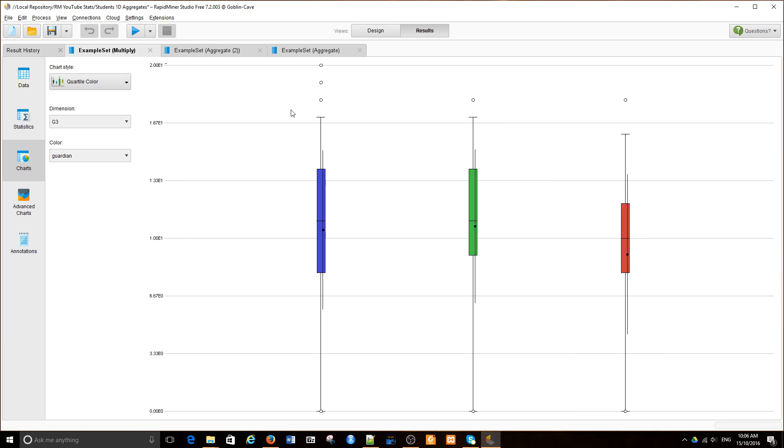So here are quartiles. And next we look at histograms and other ways of showing distribution of data in RapidMiner. Thank you.